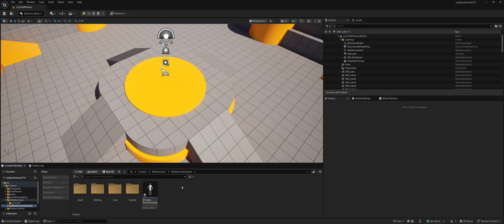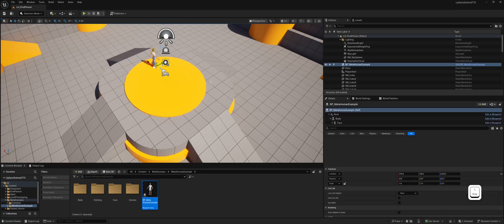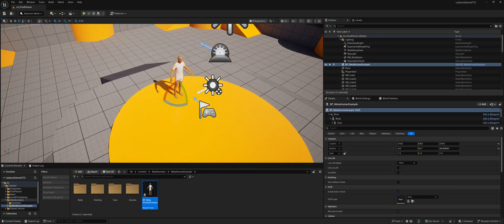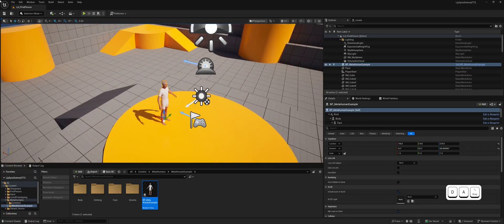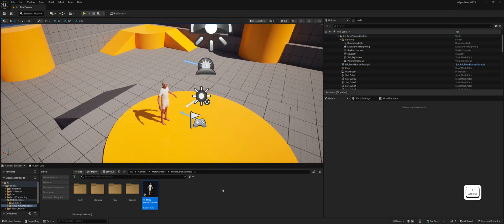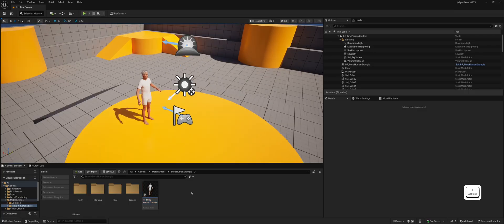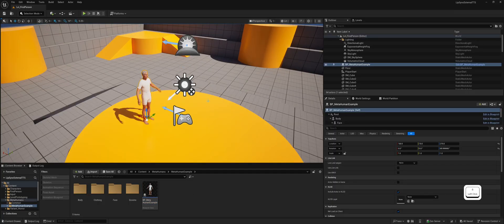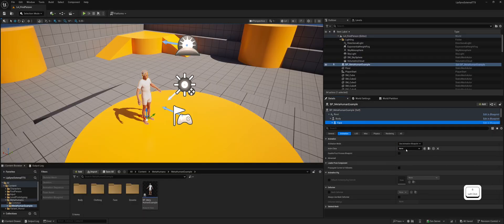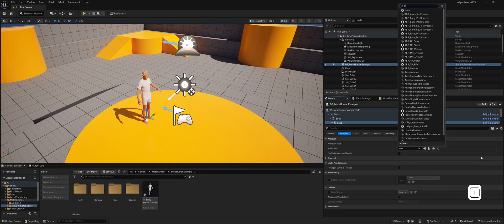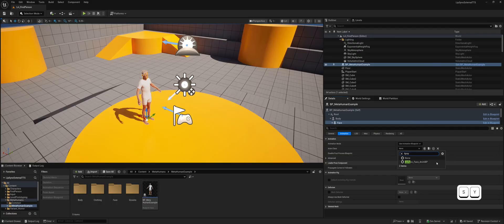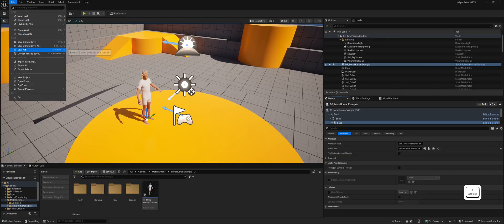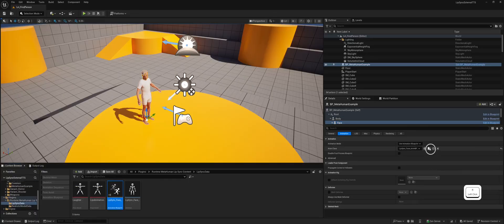Let's add our newly created MetaHuman character to the scene. Now we need to configure the character for Lip Sync. Select your MetaHuman character in the Outliner, go to the Face section, and choose the Animation Blueprint named Lip Sync Face Animation Blueprint. You could create your own Animation Blueprint, but we'll use this plugin-provided one for simplicity.